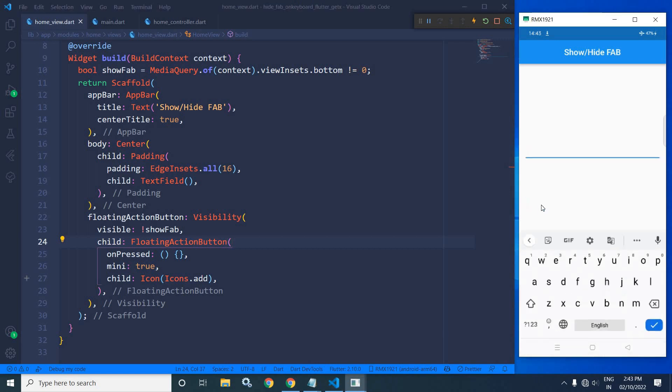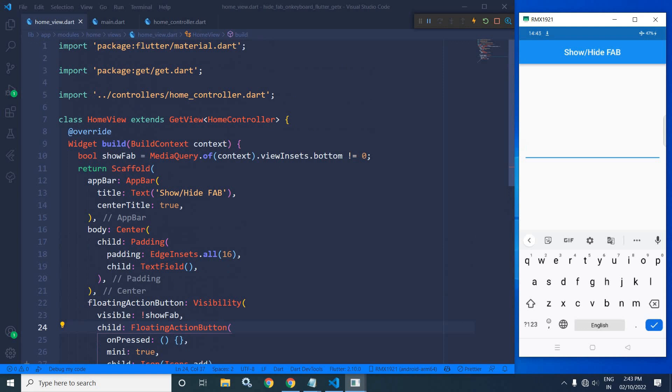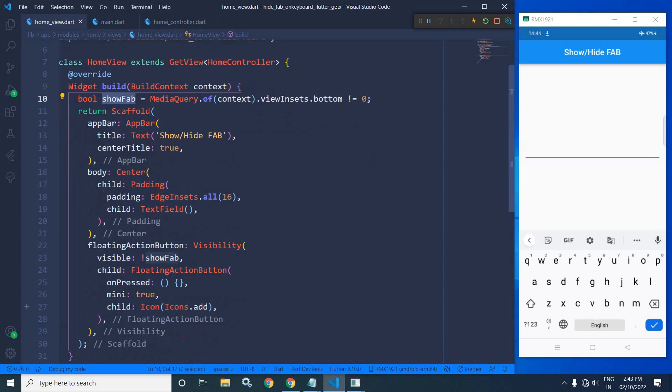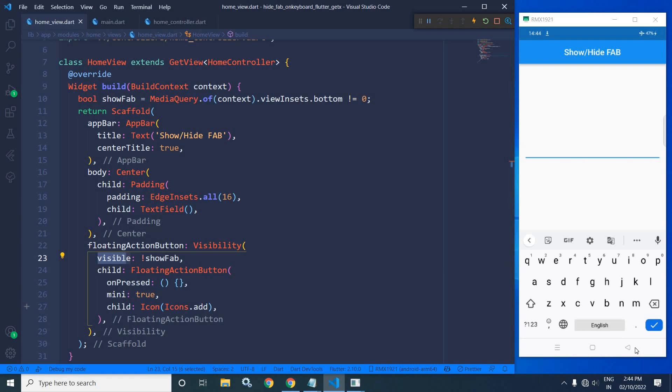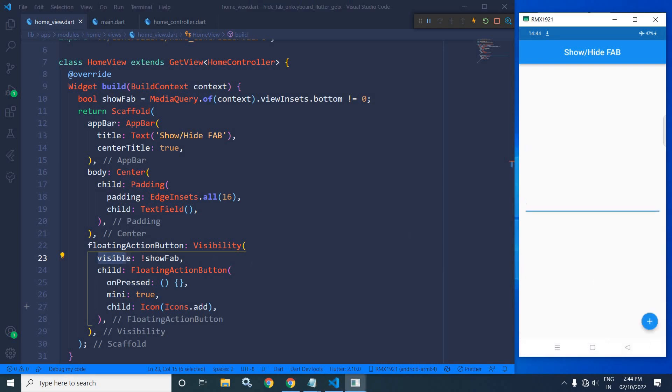...at that time, the keyboard appears. So the condition is true, that's why the value of showFab is true. And since here I have used the not operator, that's why visible becomes false, and that's why the floating action button is hidden. And whenever the keyboard disappears, at that time again, the condition is false, that's why visible becomes true, and the floating action button is visible.